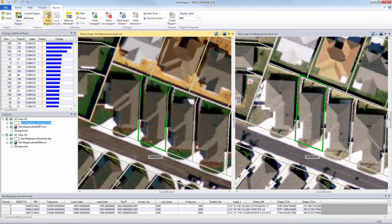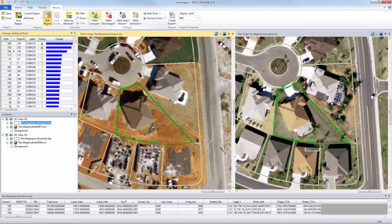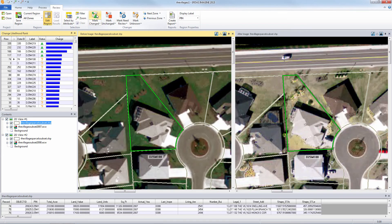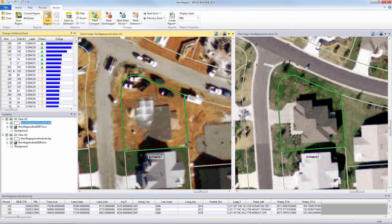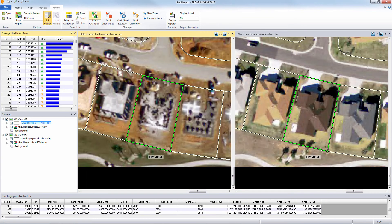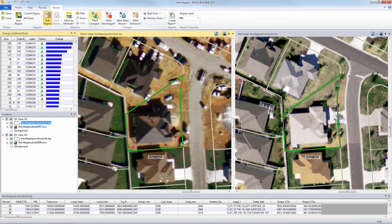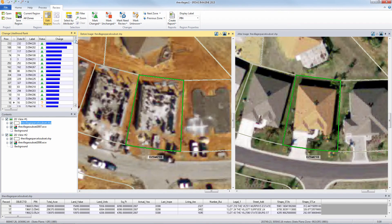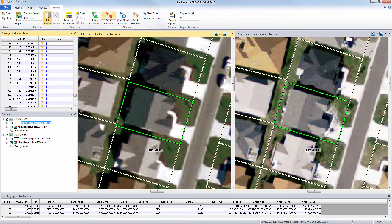The analyst can now examine, verify, and appropriately mark each zone or parcel. Parcels with the highest computed change need to be examined carefully and have a high probability of actual change. Conversely, parcels with low computed change probably have no actual change.